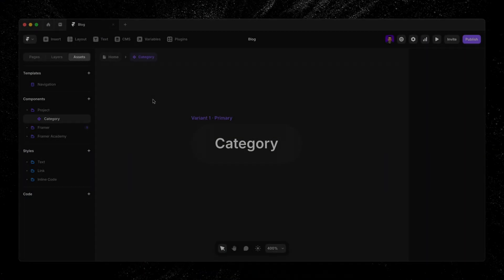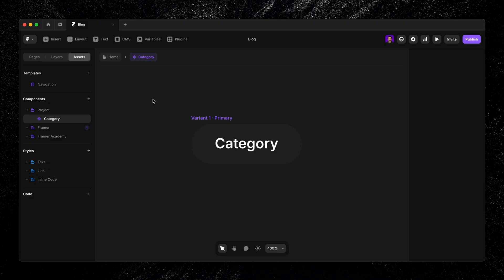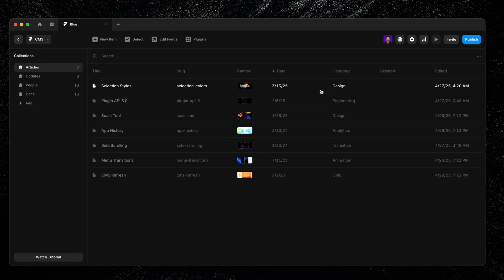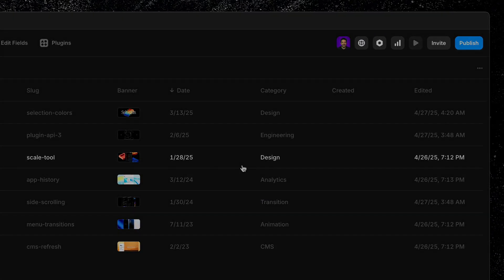We can even drop in a component into a collection list and have each instance pull in unique data from your CMS. I've already created a pill component to display different categories for my items and have added a plain text field to display those categories within my CMS collection.